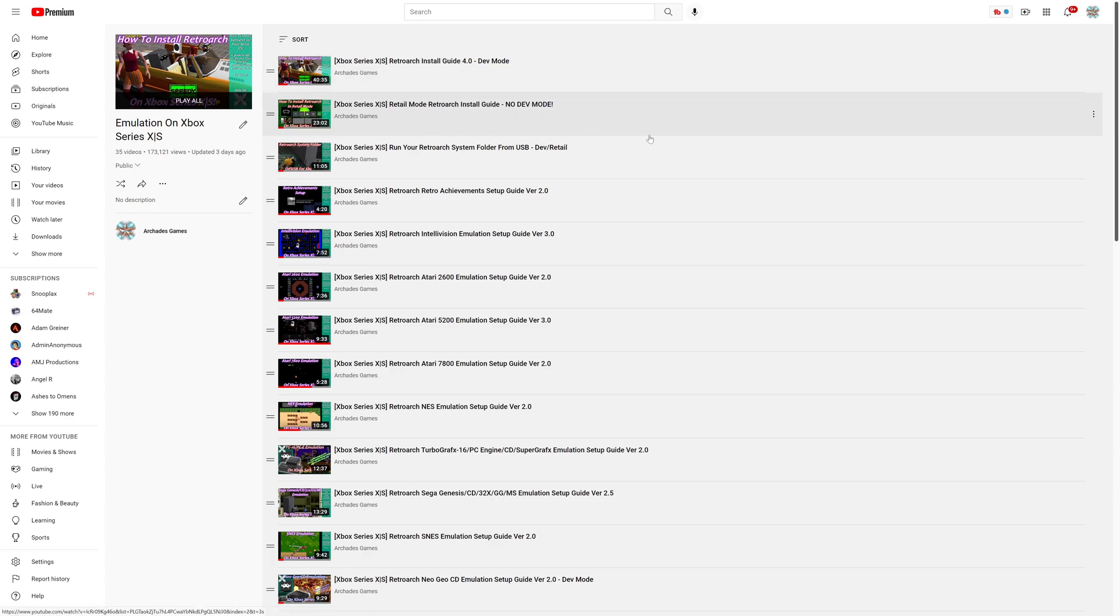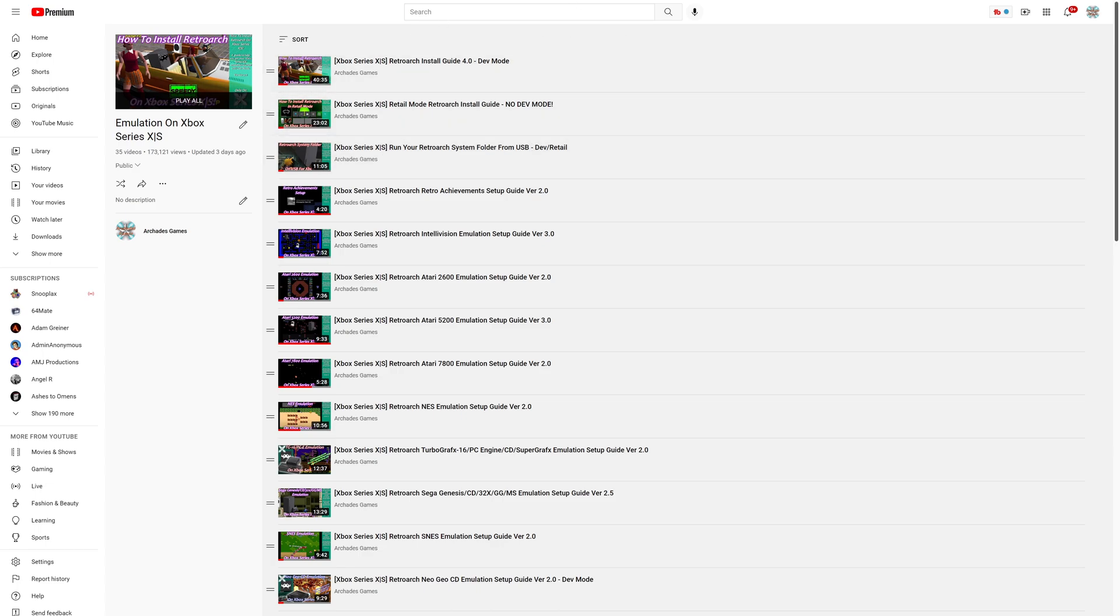Some of you might also be interested in running a lot of your install from USB, so there's a guide here for that as well. Refer back to one of these two guides for installing if you haven't already, and then follow along with this tutorial.